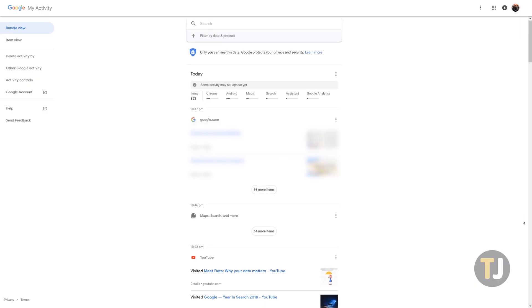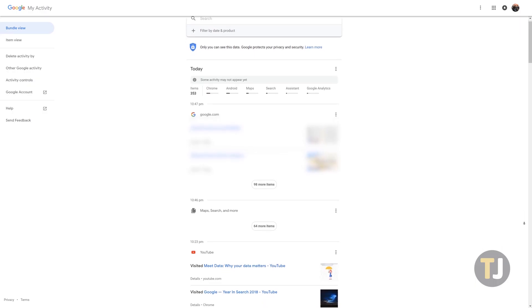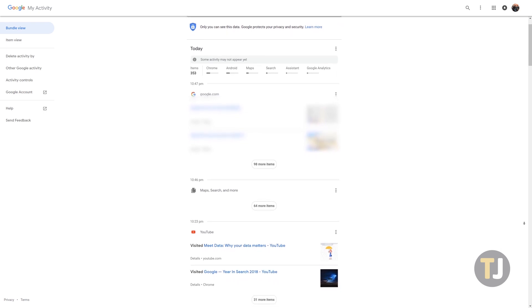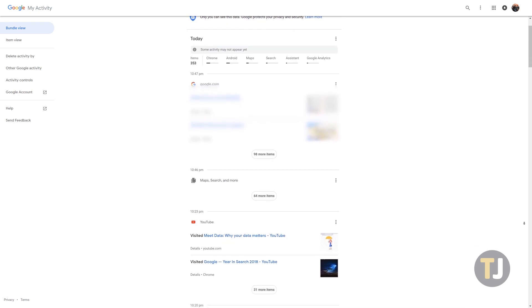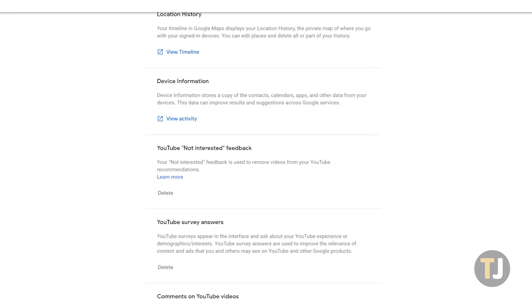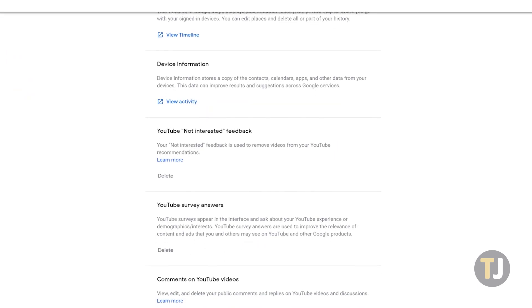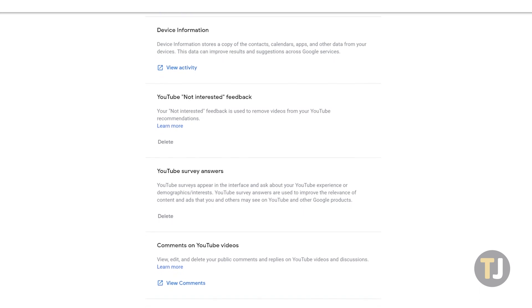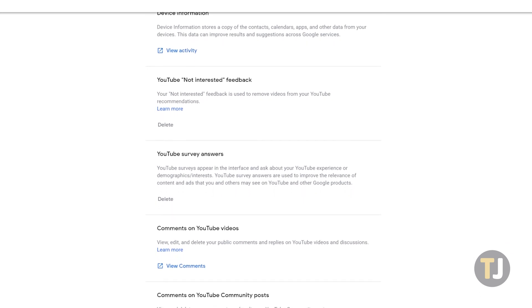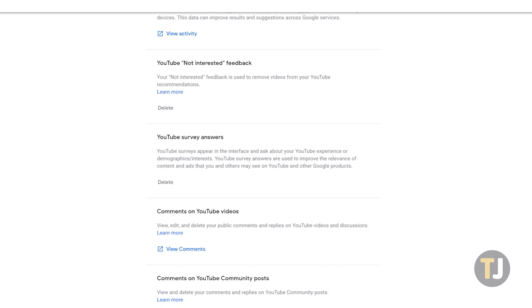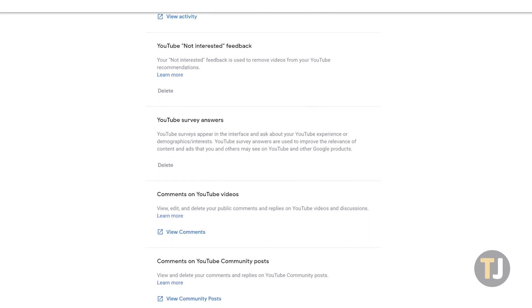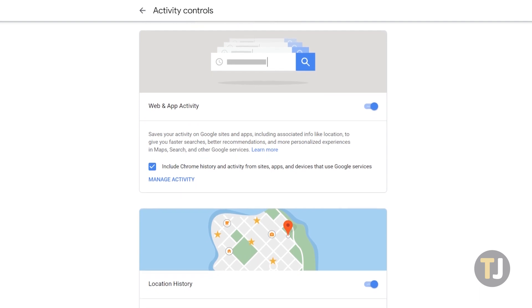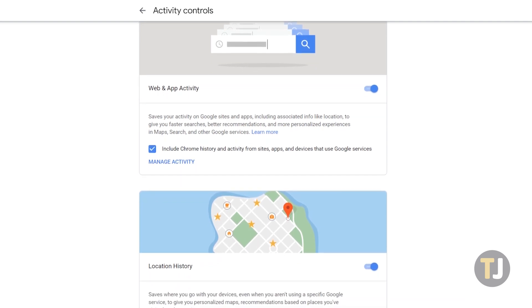Called My Activity, this page can be accessed from myactivity.google.com from any computer, smartphone, or tablet, so long as you're signed into your Google account. My Activity shares almost all the information Google gathers from you back with you, so that you can make informed decisions on what to do with your content. You can easily view the Google searches you've performed, recent web pages you've visited, items you've visited through Chrome, YouTube, advertisements, and so on. It's a powerful tool, and it can feel a bit overwhelming when you first visit the page.